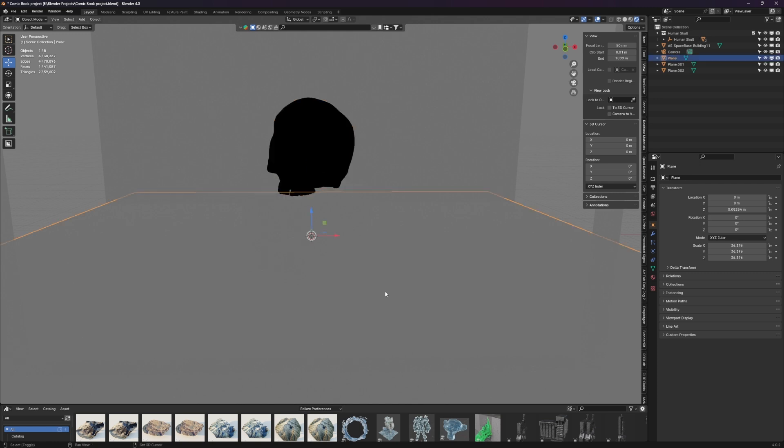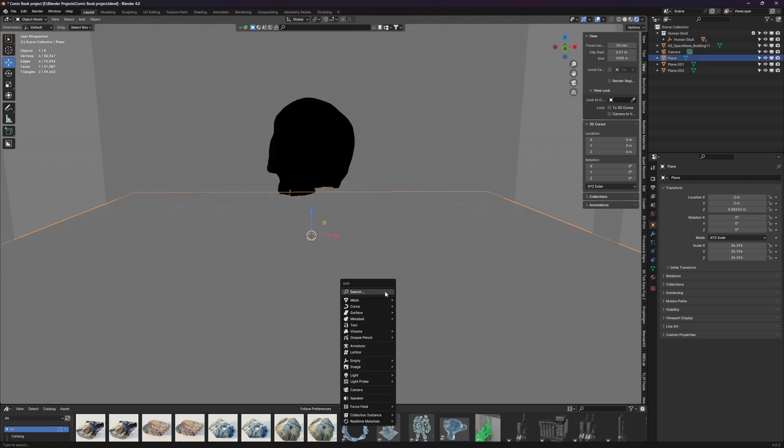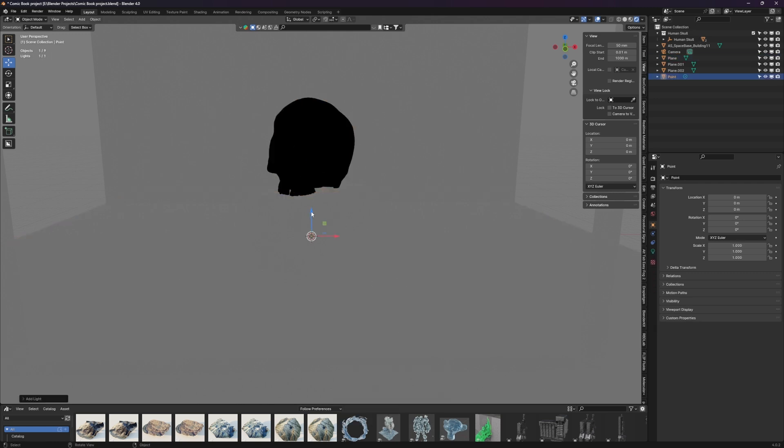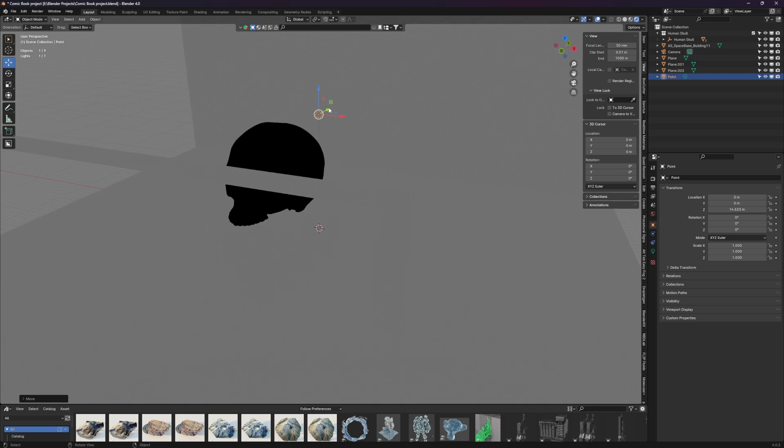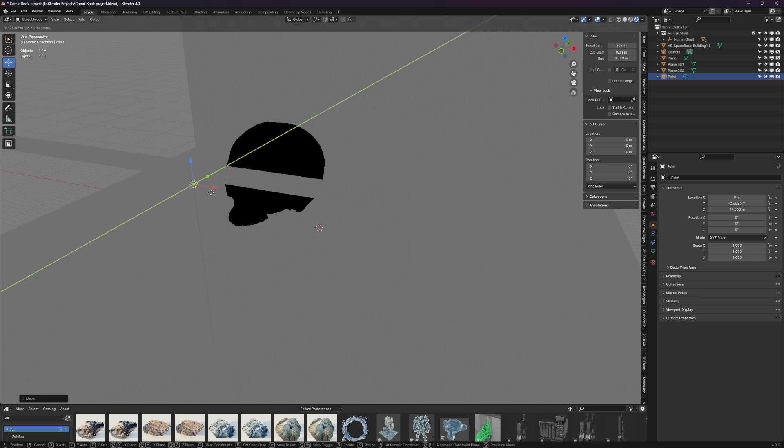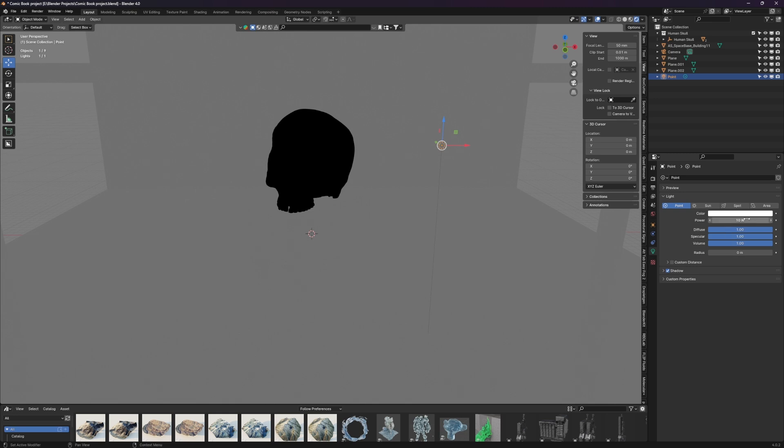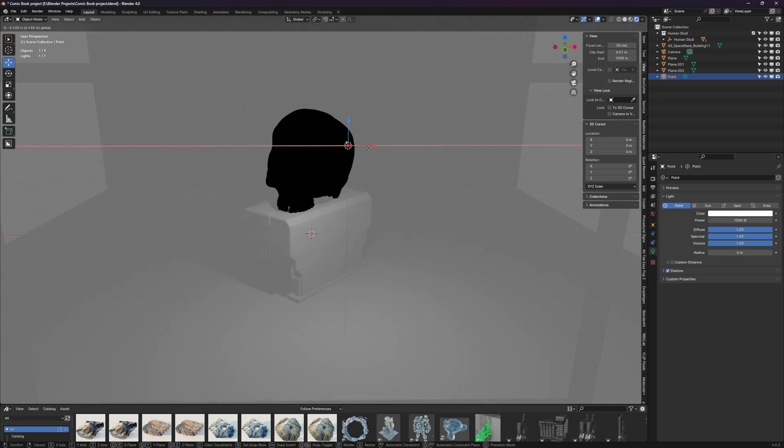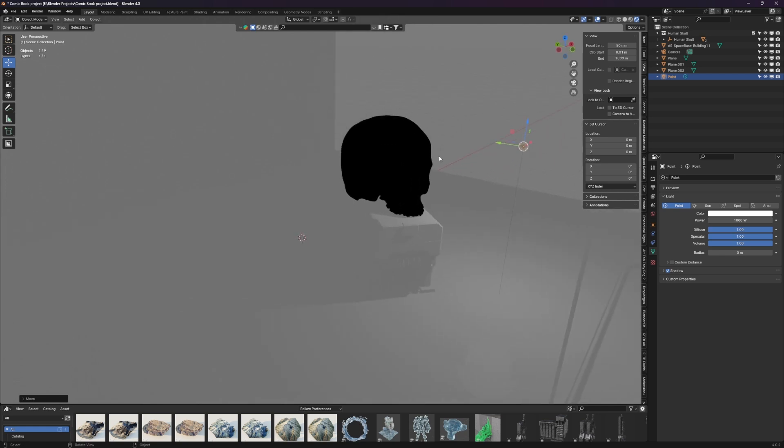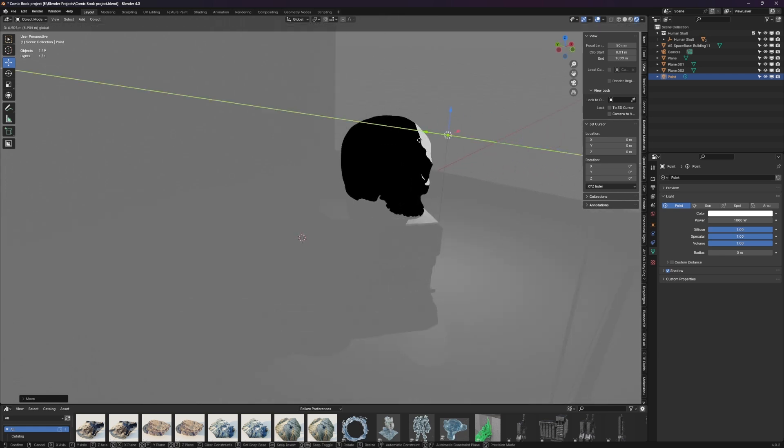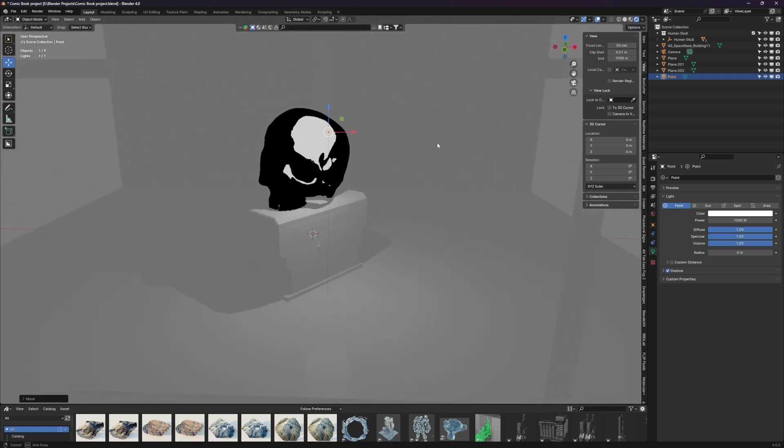So let's add some lights. We can add a point light and bring that up, kind of put it into position. We're going to have to make it a lot stronger, so let's start off with like a thousand. There we go.